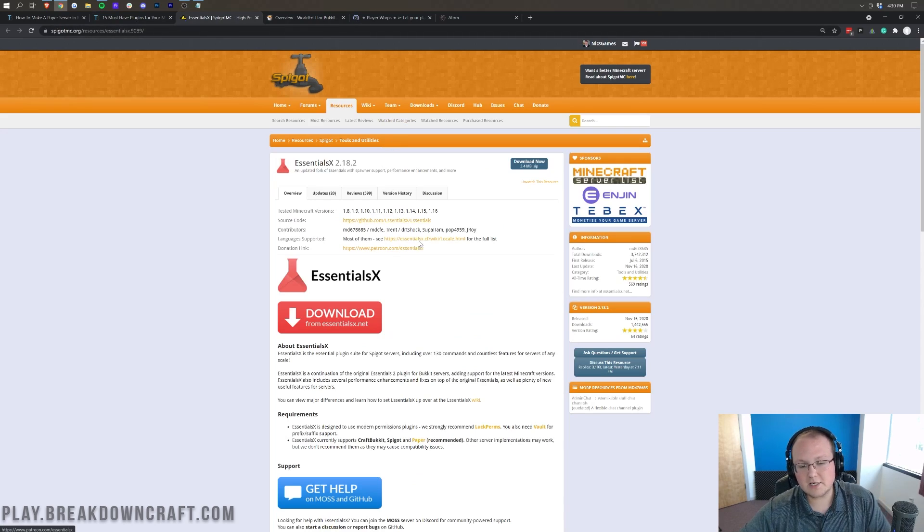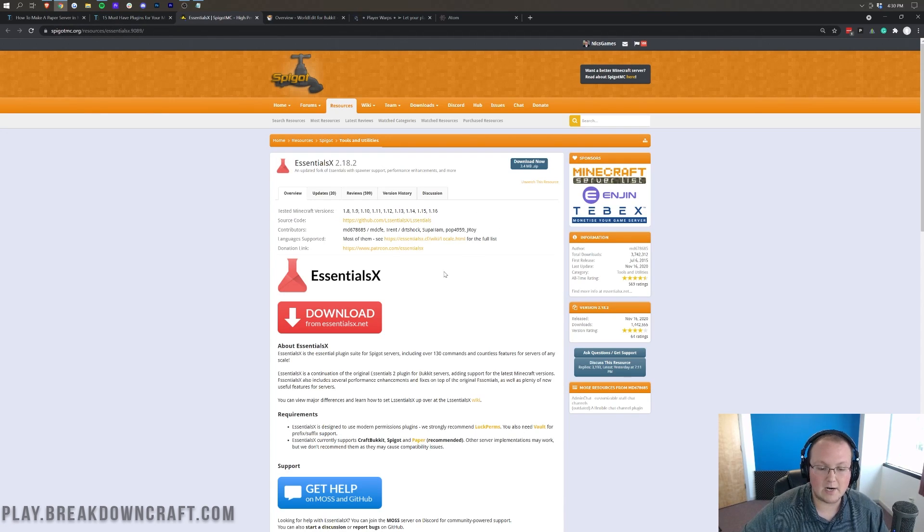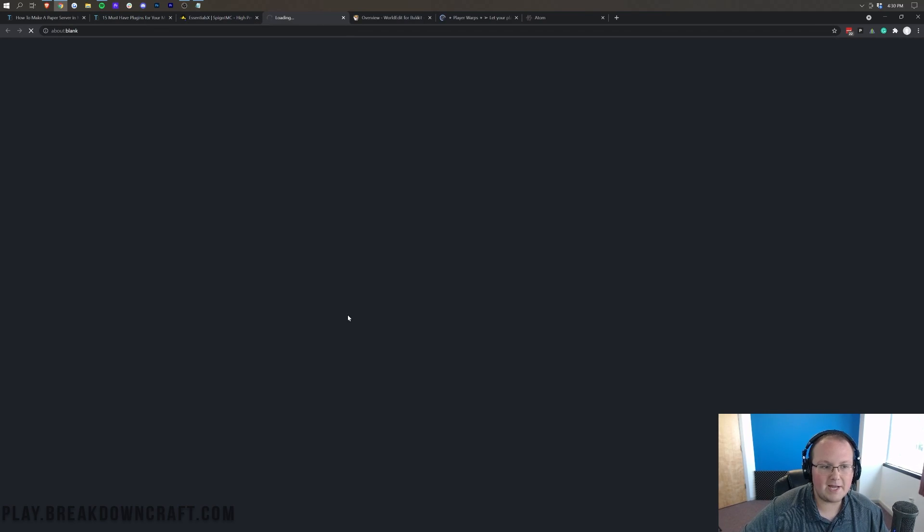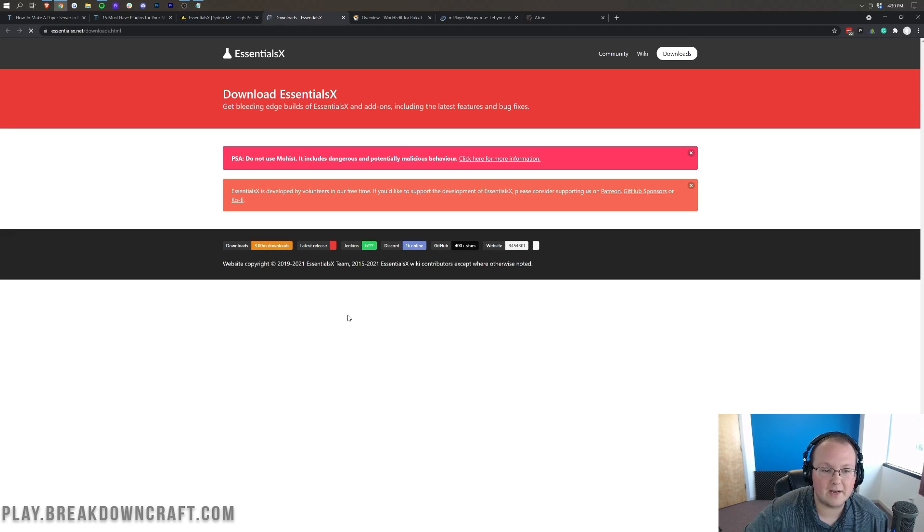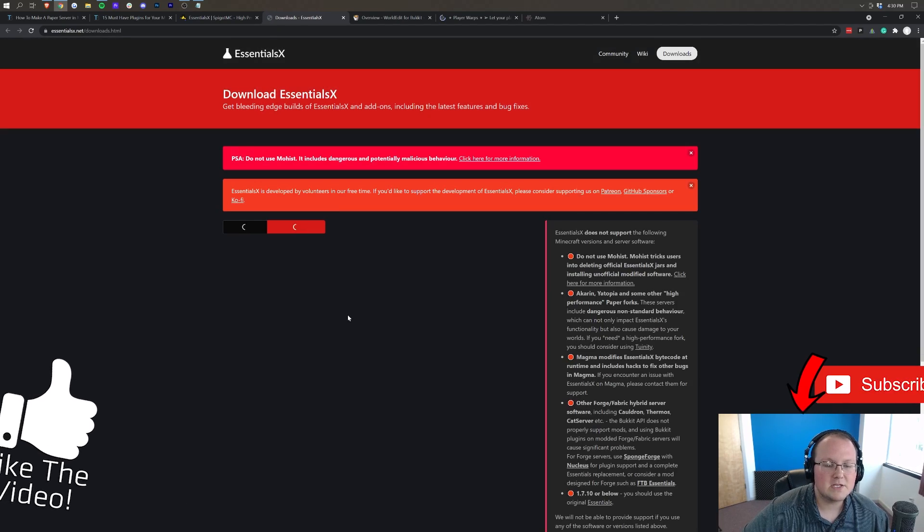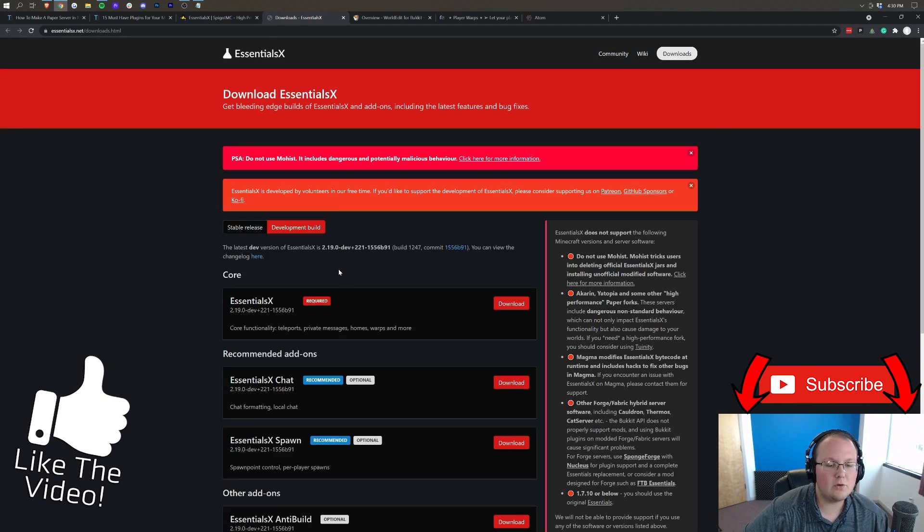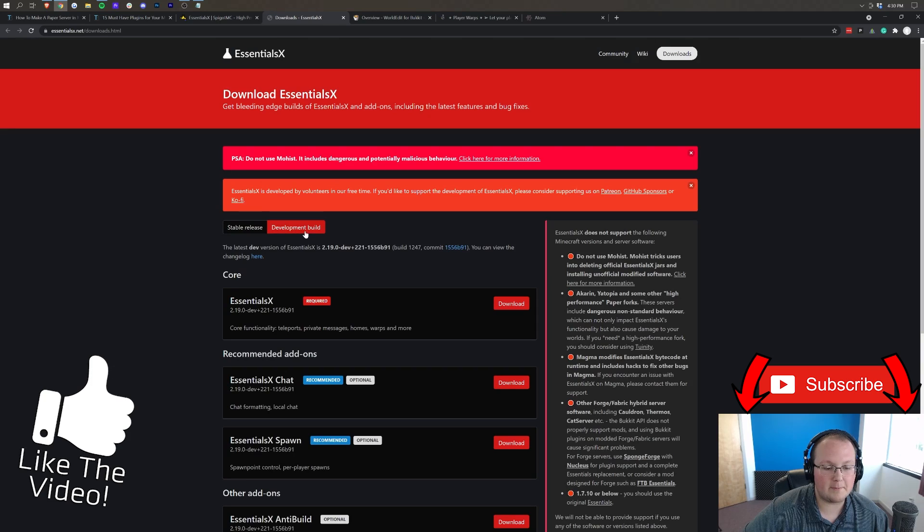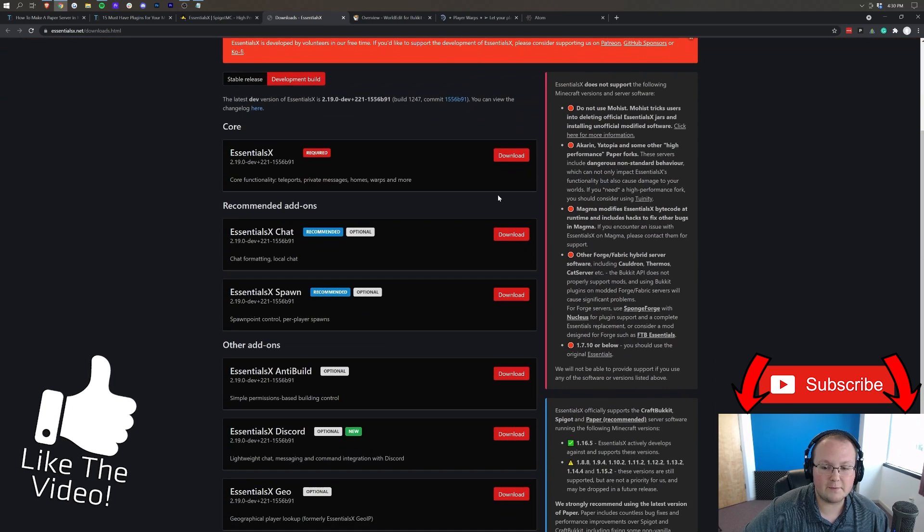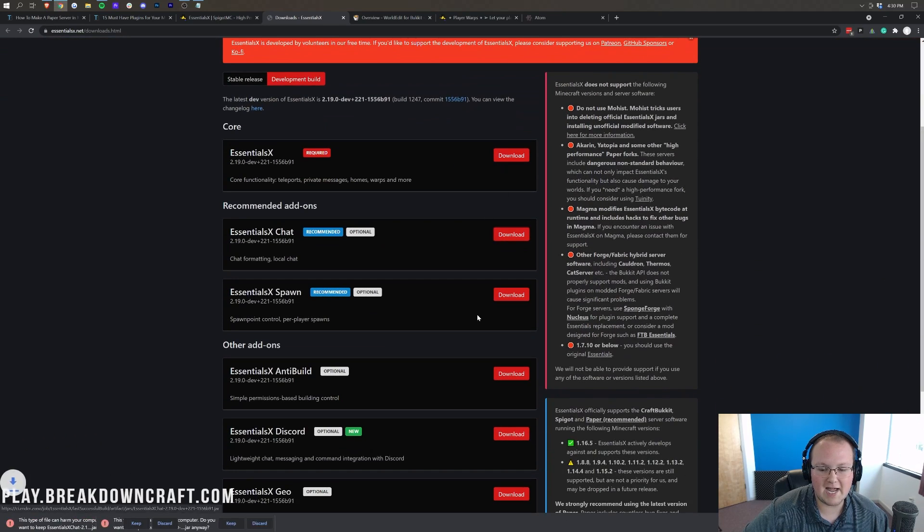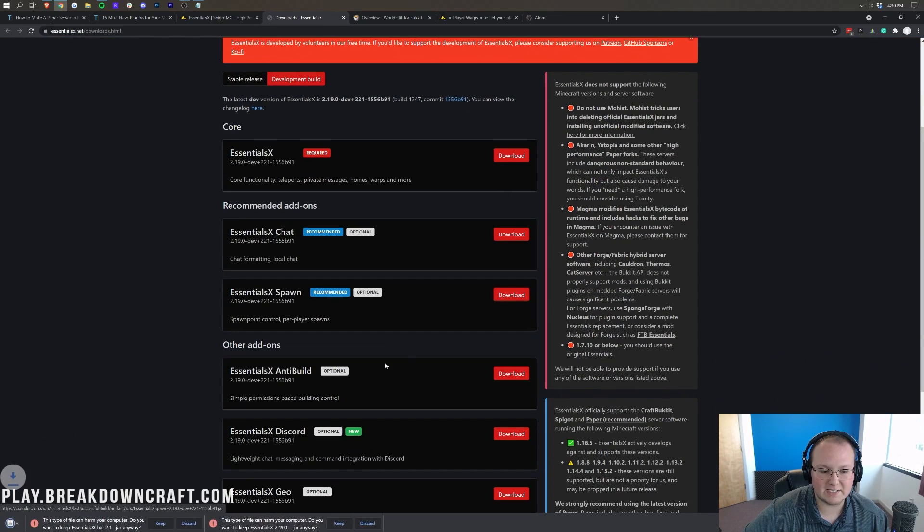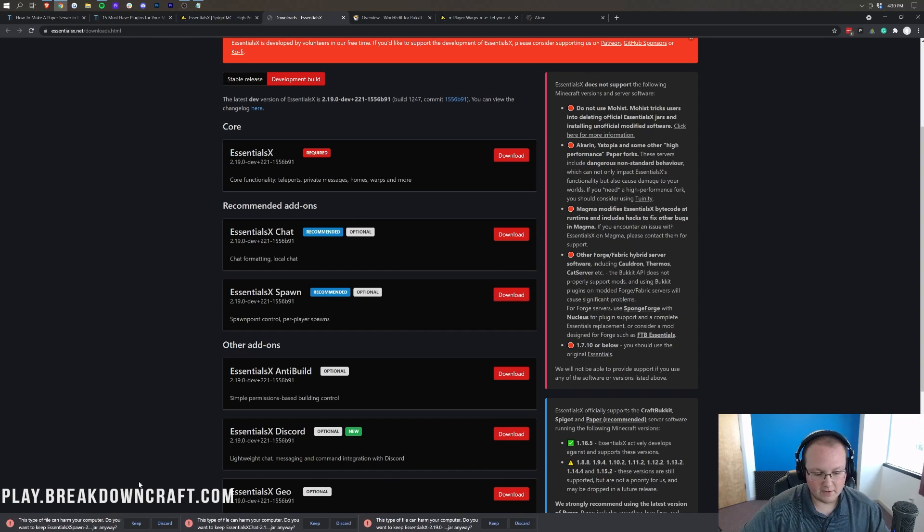Now, when you click on Essentials, you'll notice it only says 1.16 here. However, if you click on this big red download button, it's going to take you to Essentials development builds. So once you're here, you'll be able to see that development build is clicked, and we can click download on Essentials X, as well as Essentials chat and Essentials X spawn.